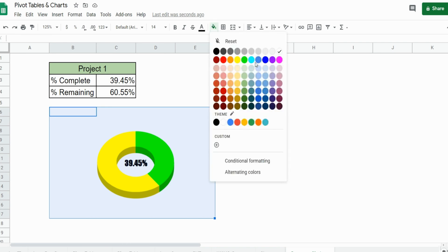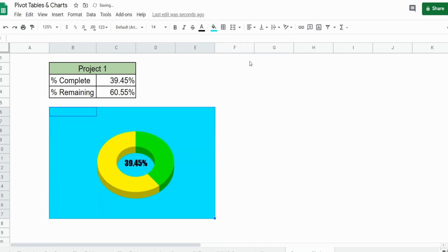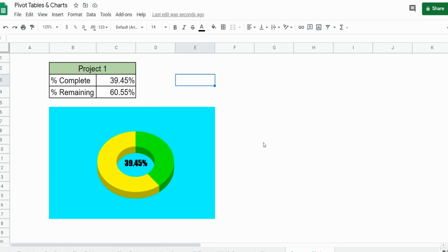That is the workaround for creating a progress chart in Google Sheets when you need to insert a percentage in the middle. Hey, if you like what you saw today please subscribe to the Excel cave. Thanks for watching.